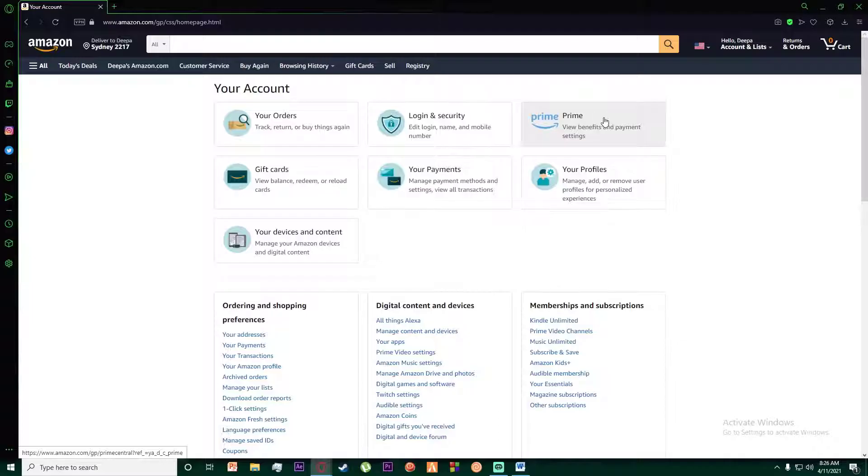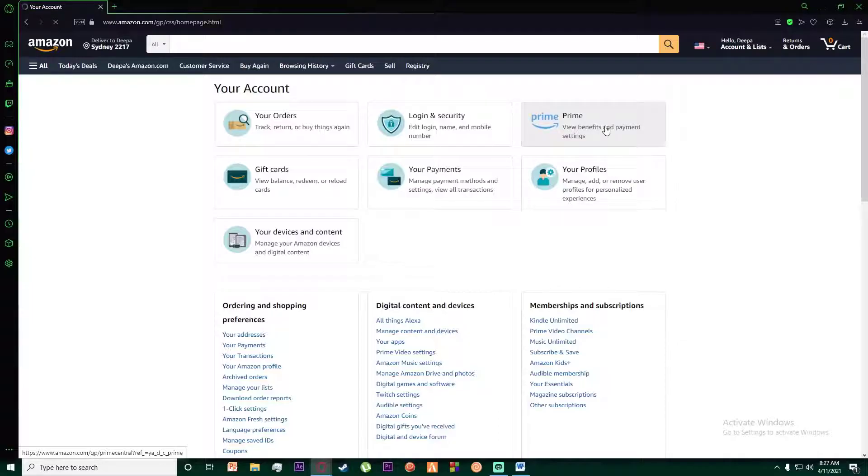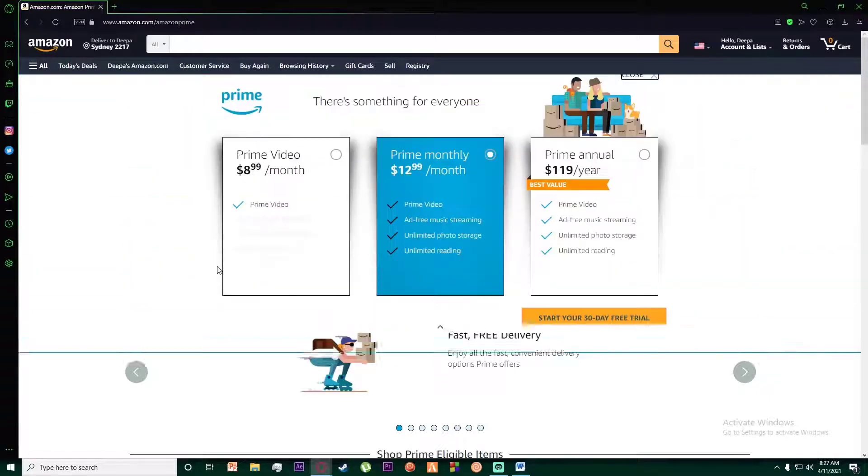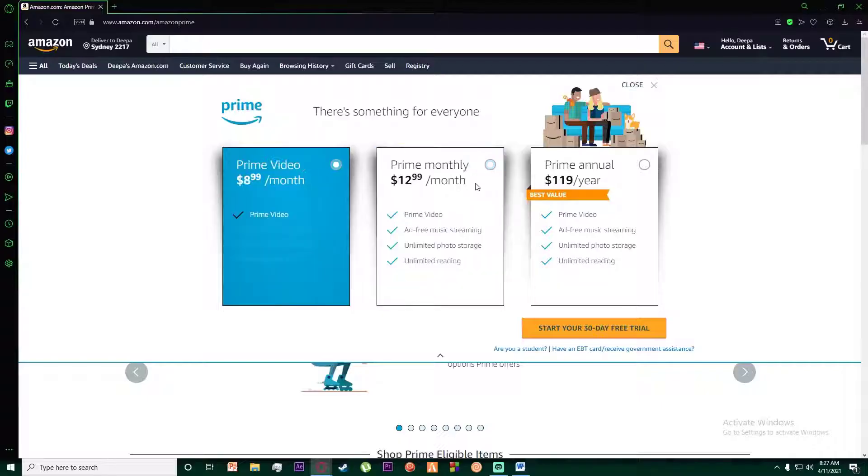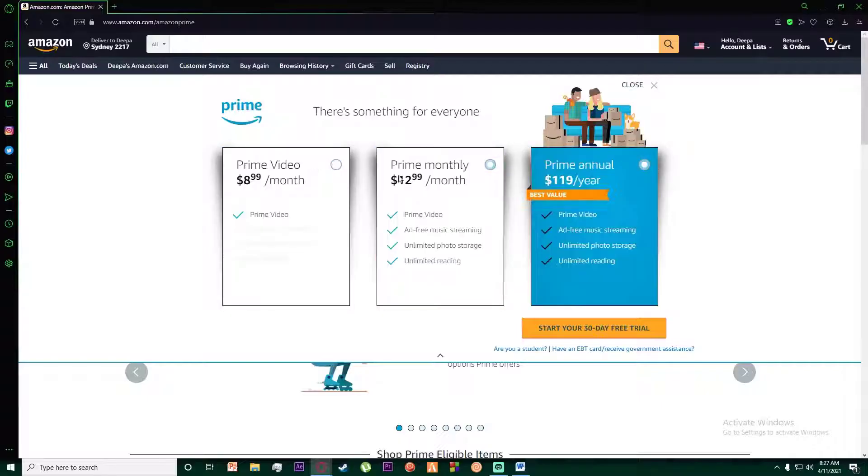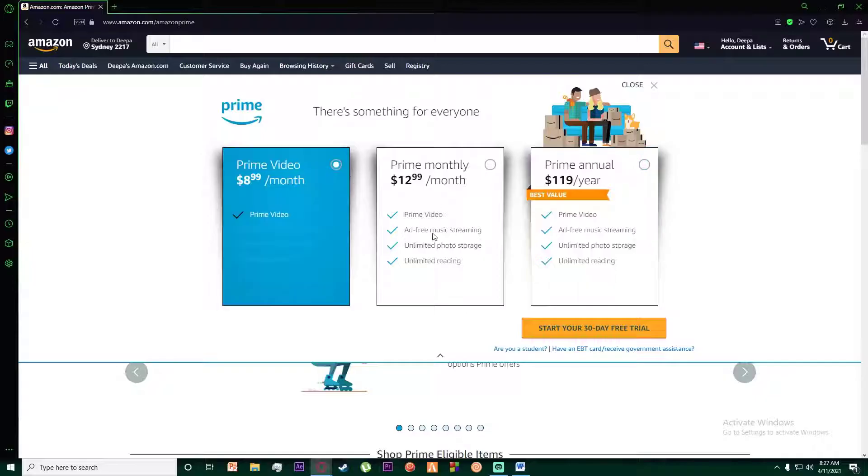As you can see, you're going to click on that. Once you have done that, you can either start your 30-day free trial or you can simply click on 'See More Plans' and then choose any of these you want.